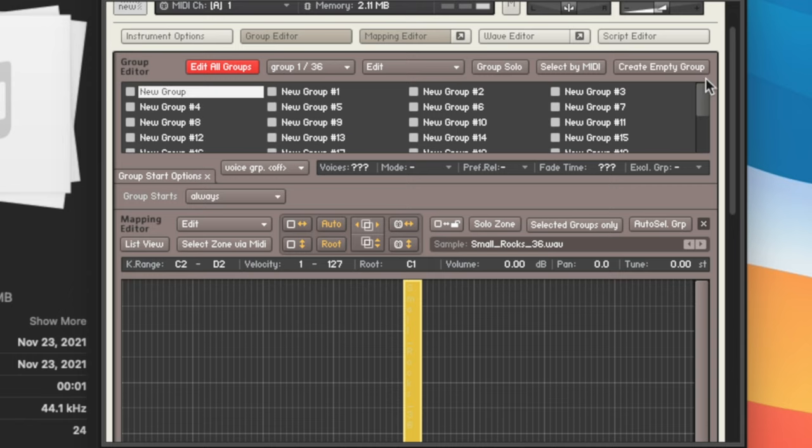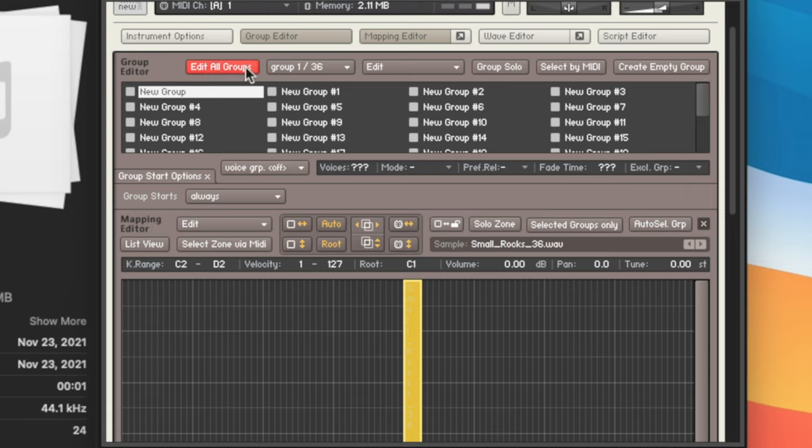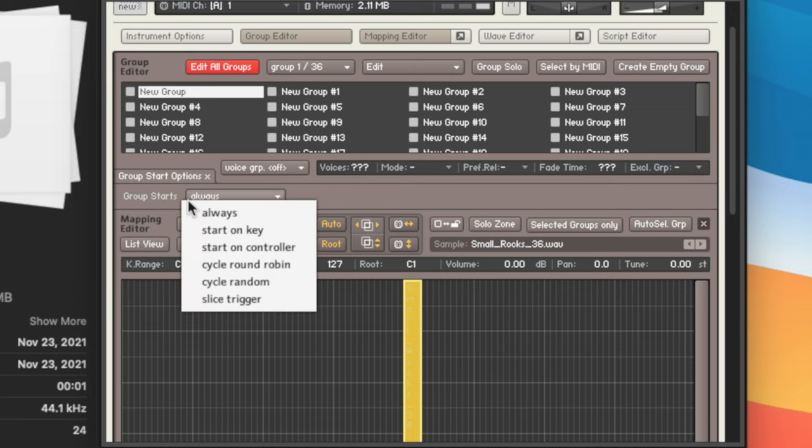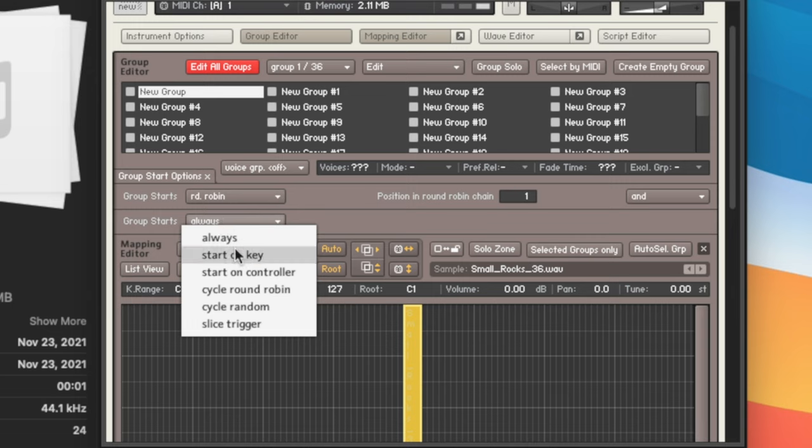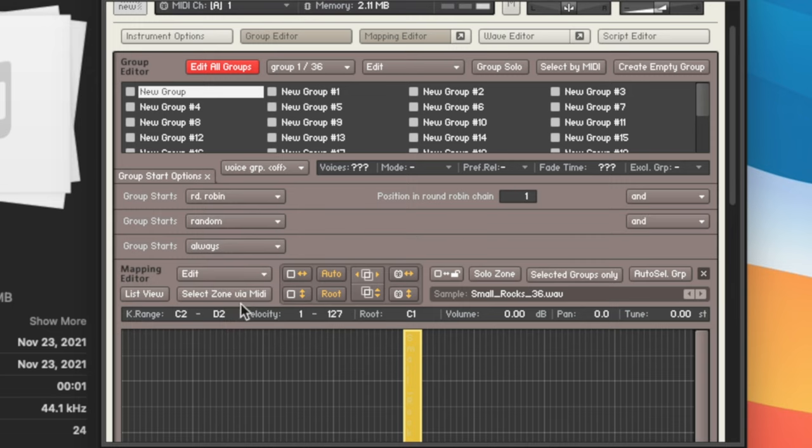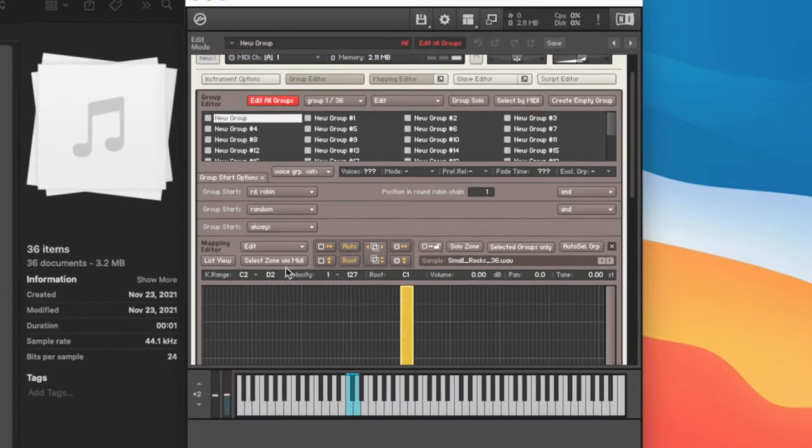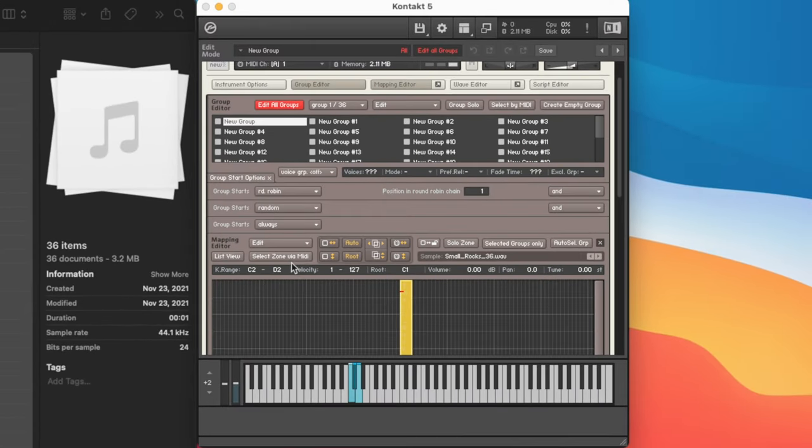Now this is important, but it's not functioning yet. So we're going to click edit all groups to make sure that all your groups are highlighted. We're going to come down to group start and change this to cycle round robin. And what I actually like to do is go down here to cycle random. What it's going to do now is pick the samples at random. So when we play, we actually get random samples all the time.